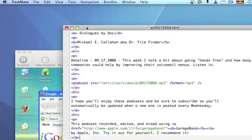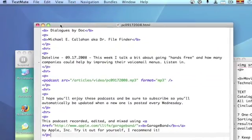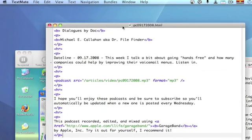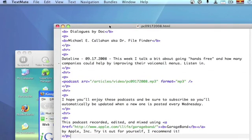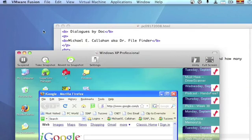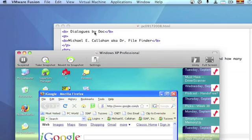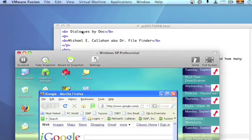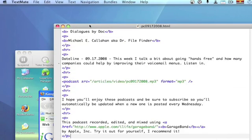On the Mac, the program's bar is up in the top in the task bar. So, I have TextMate highlighted, so the TextMate menu is visible. If I switch to VMware Fusion, the VMware Fusion menu is at the top. So, it toggles back and forth depending on what program you want to highlight.